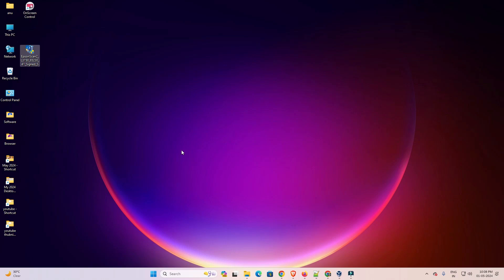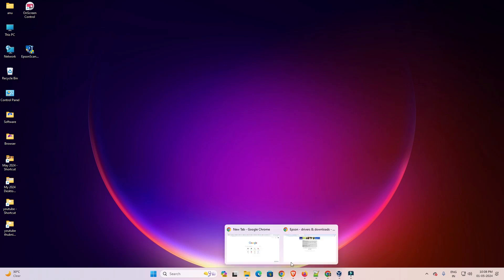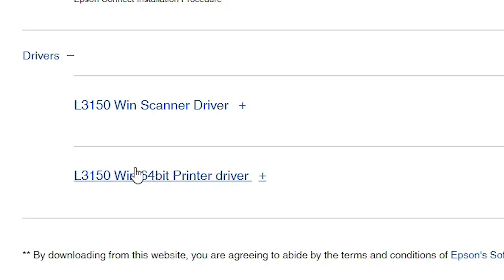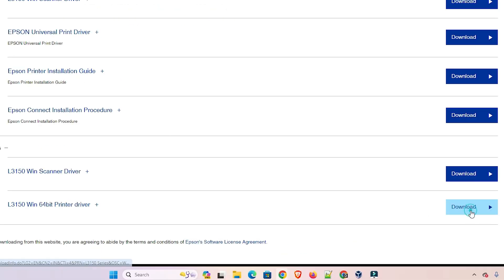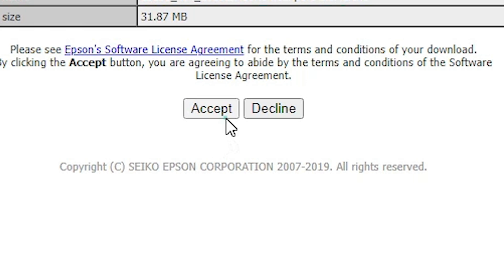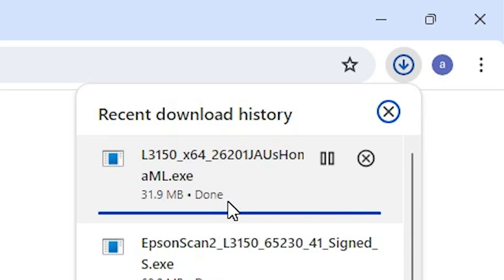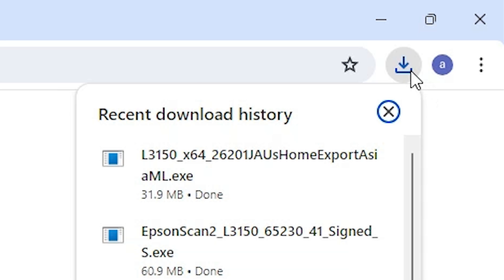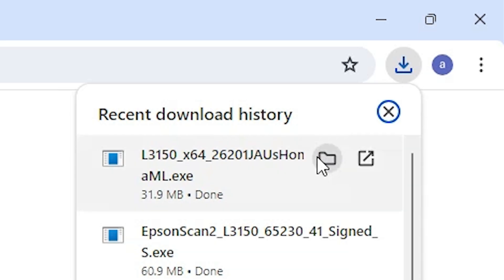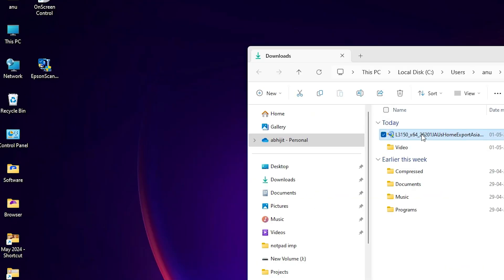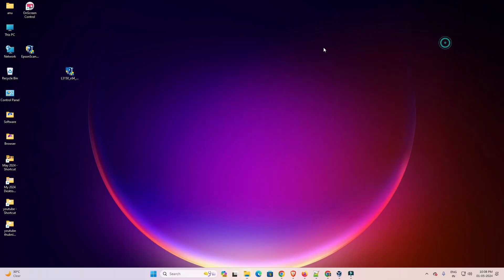Next, download the printer driver. Go to the web browser once again and close the download. Go to the main website — here we find our printer driver at the bottom. Click on Download, then click Accept and our download starts. It will take a few minutes or seconds, so be patient. Our download is completed. Go to Downloads, click 'Show in folder', minimize the website, and drag this setup file to the desktop.